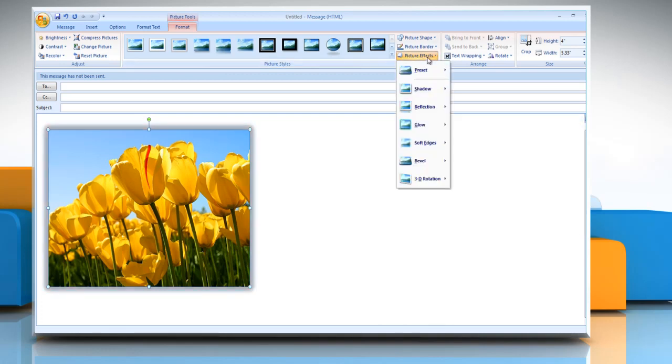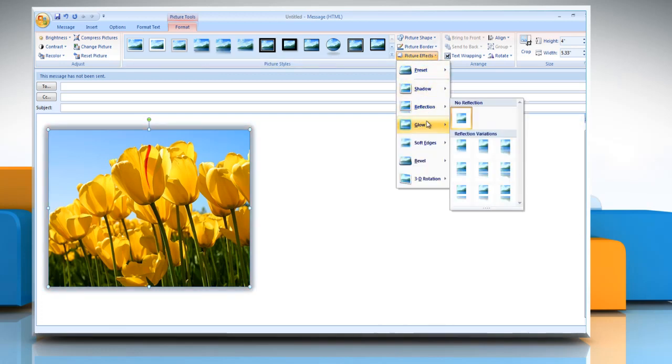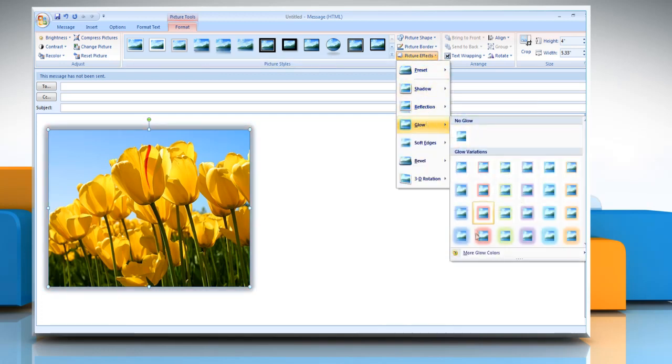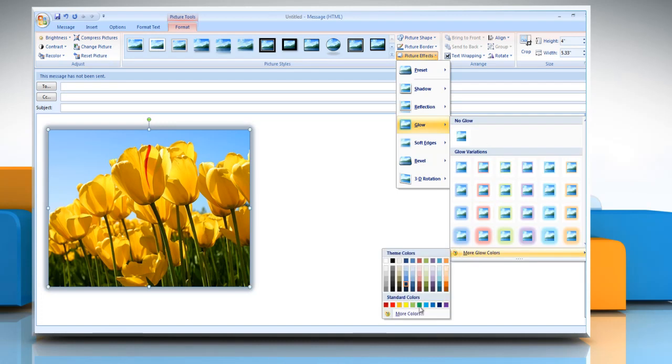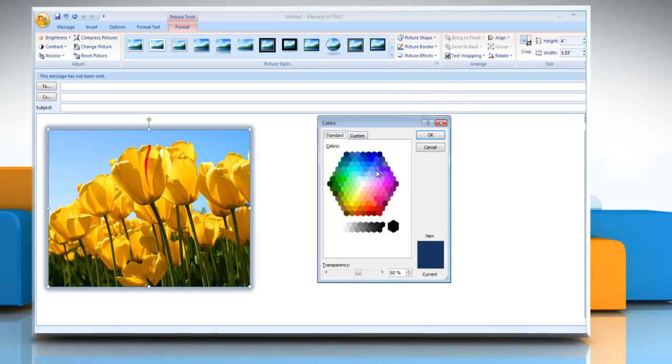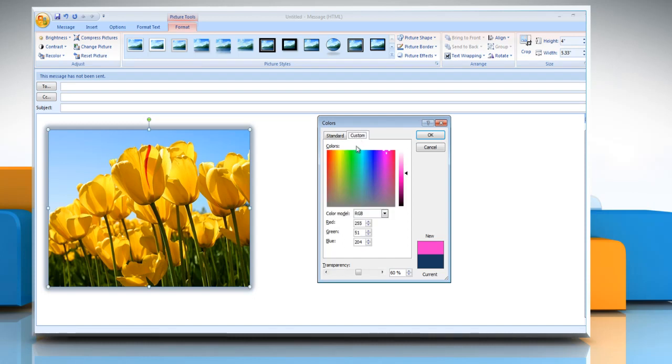To change to a color that is not in the theme colors, click more colors and then either click the color that you want on the standard tab or mix your own color on the custom tab.